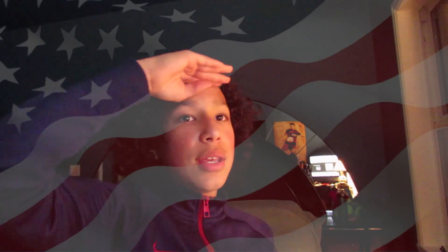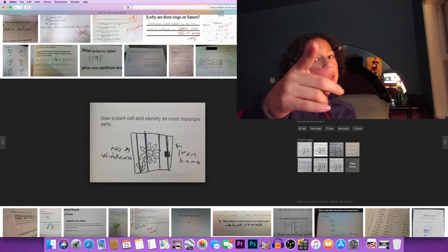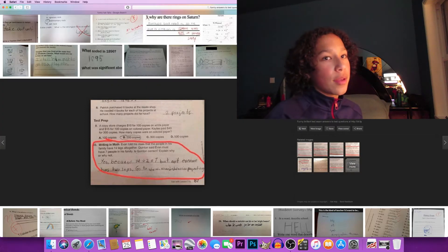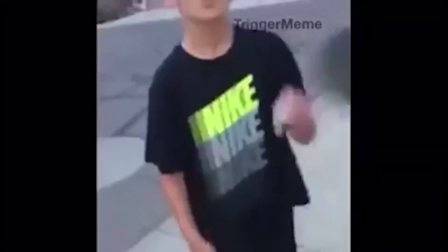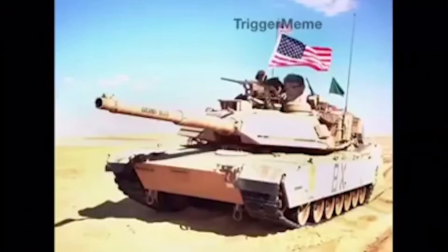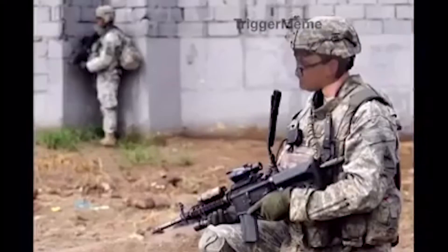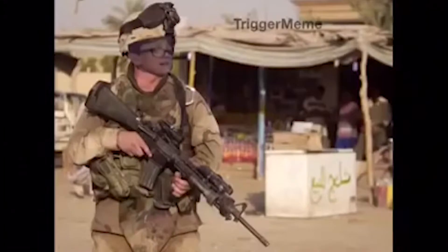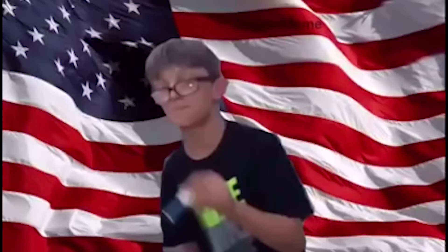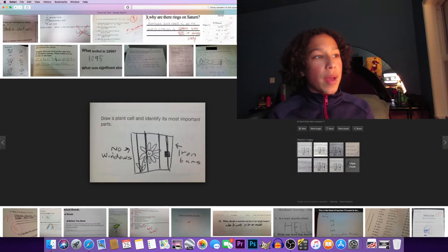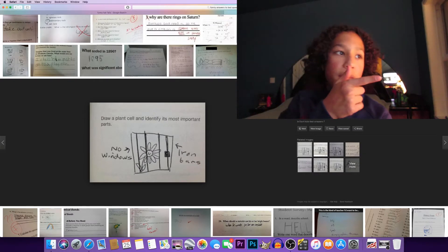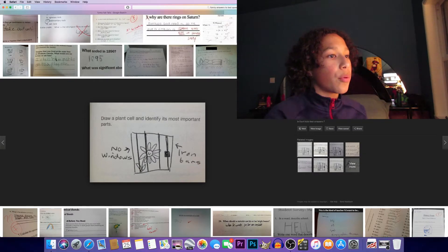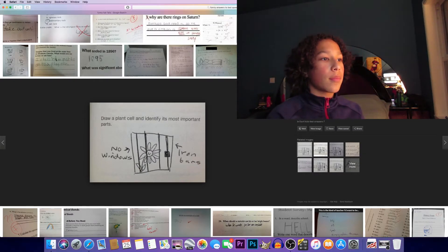America, yeah! Put that meme in right now of the future army soldier. You're just respecting a future U.S. Army soldier. All right, now we're back. Draw a plant cell and identify its most important parts. No windows and iron bars - poor plant.